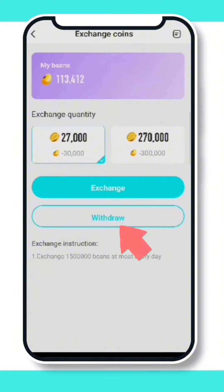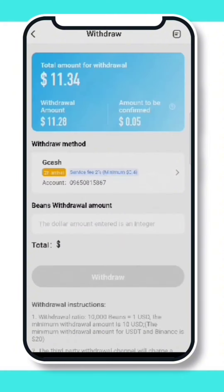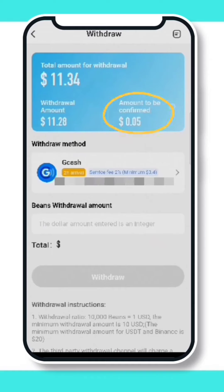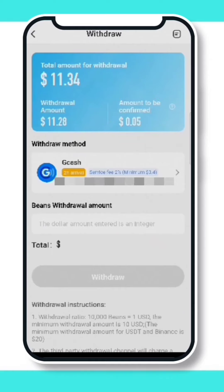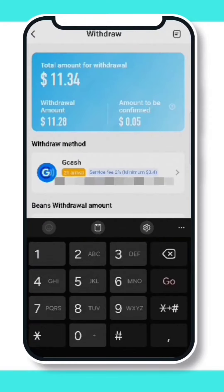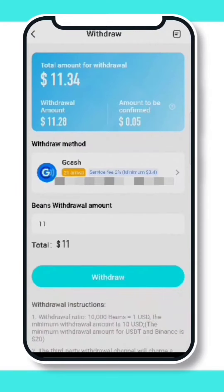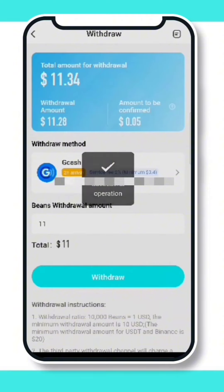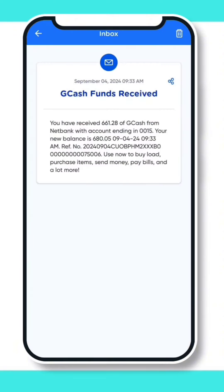Just click withdraw, and when your withdrawal amount appears at the amount to be confirmed, you just wait after two days before it transfers to your withdrawal amount. When your money is already withdrawable, you may cash out your money, and after two hours your money will arrive in your GCash.